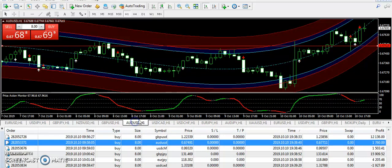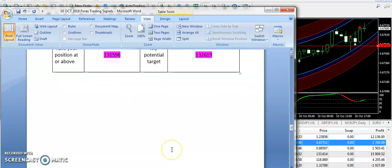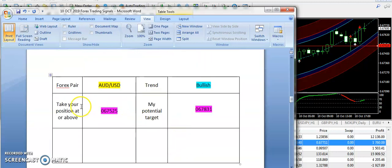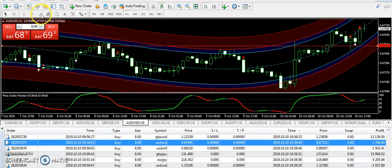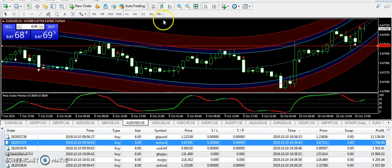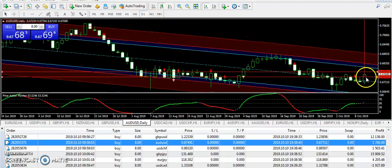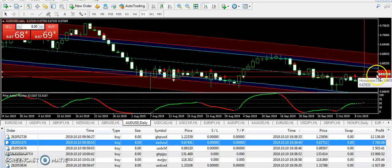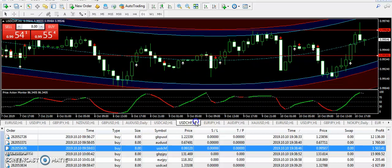Next we are going to talk about AUDUSD. Looking at the signals report, AUDUSD had a bullish trend from 0.67525, and 0.67831 was the target price. As you can see, it clearly broke the entry from here and AUDUSD is under a bullish pattern. This signal was based on the daily chart — I was looking that it could pump up, and if it continues this bullish activity it can reach up to 0.67831. If you caught this trade, congratulations on a very good job.